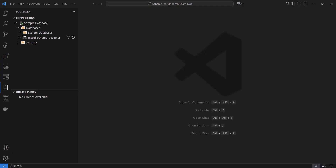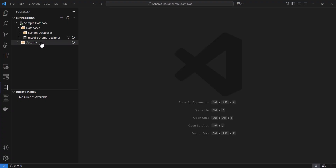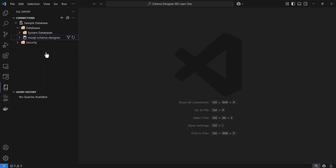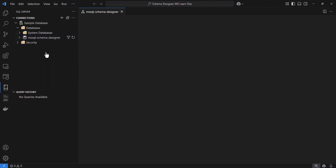All right, let's get started by launching the Schema Designer. First, make sure you have the MS SQL extension installed in your VS Code and that you're connected to a SQL database. Over in the Object Explorer panel, I'll right-click on my target database. From the context menu, I'll select Design Schema Preview.